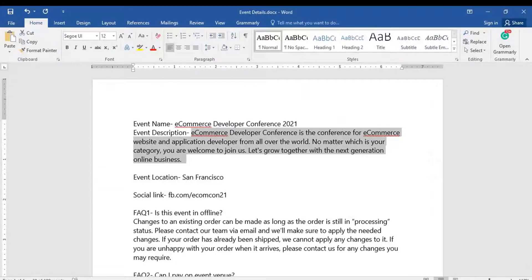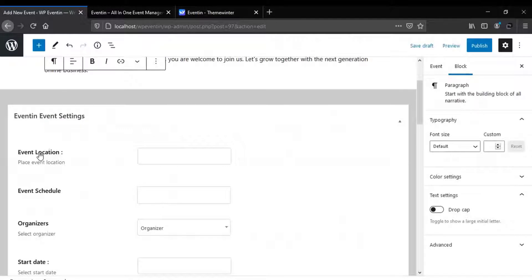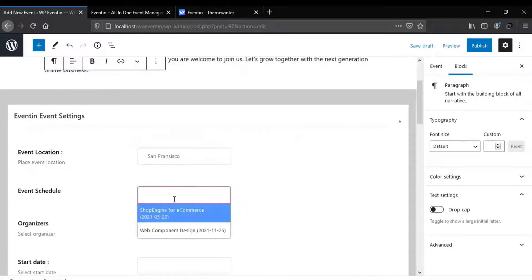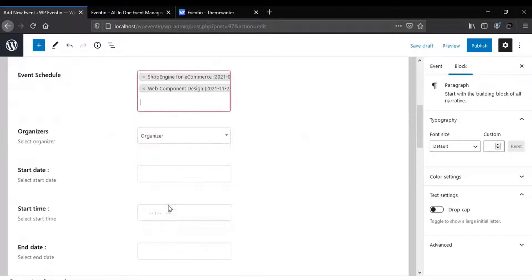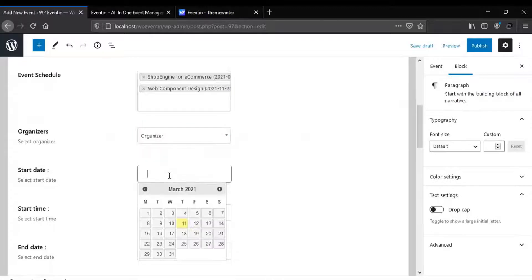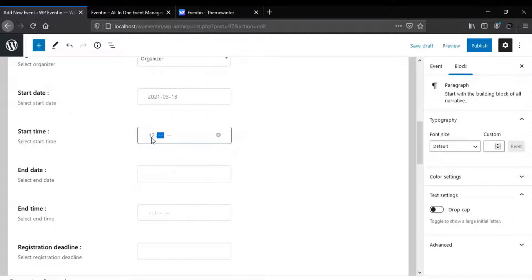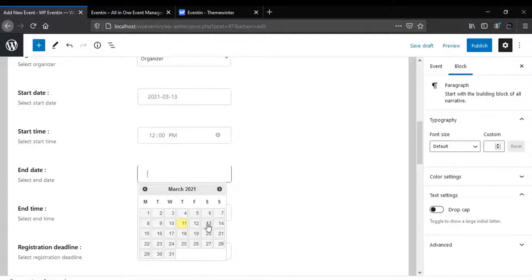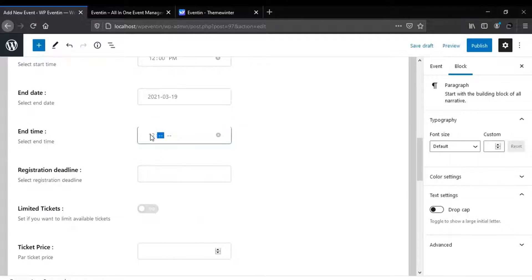Let's start with adding a title, after that fill up the event short description, then start with the event location. For the event schedule, you can add multiple schedules from the list, then you can use speaker or organizer. Add your starting date and click on the time, then add your ending date and similarly click on the time.